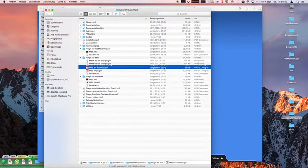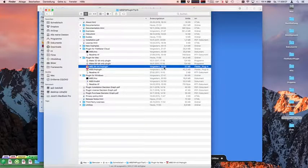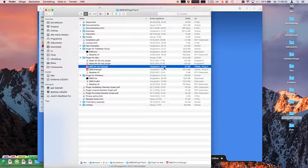Question: why does it show up as a folder? Well, FileMaker registers a bundle file type because the plugin is a folder — but it's a package. FileMaker is telling the Finder to show it as a file with a certain icon, but sometimes the Finder forgets. It doesn't matter if you see it as a folder or not — just drag it to your installation.